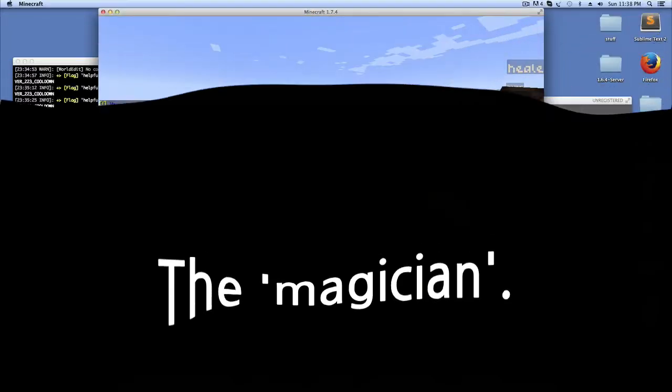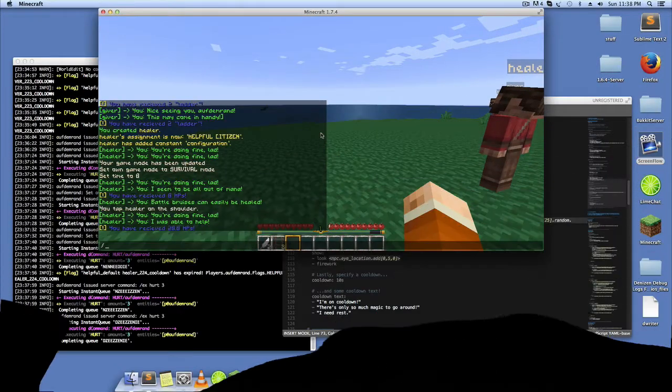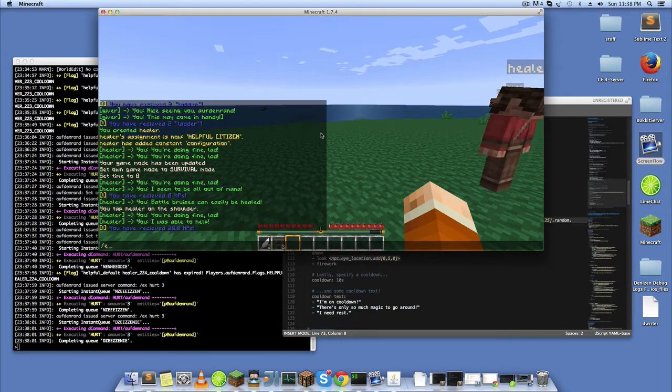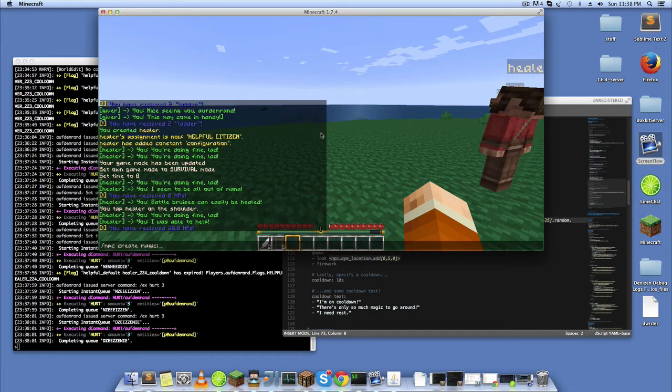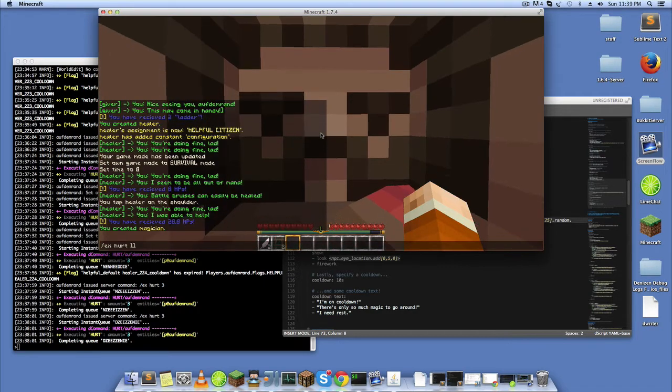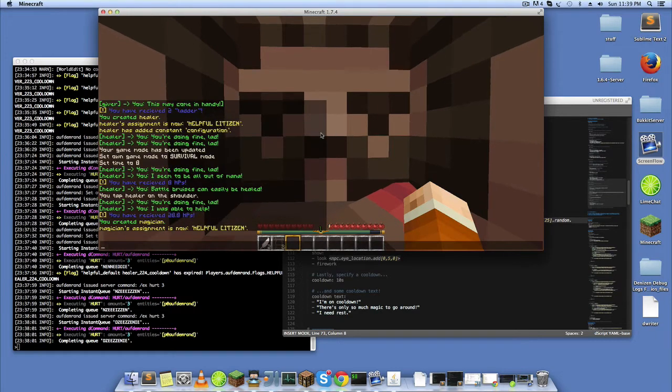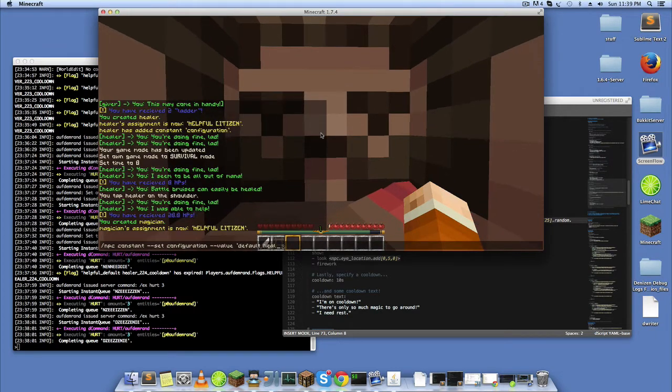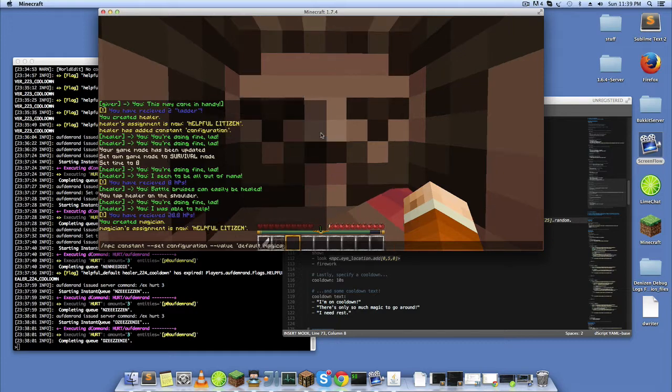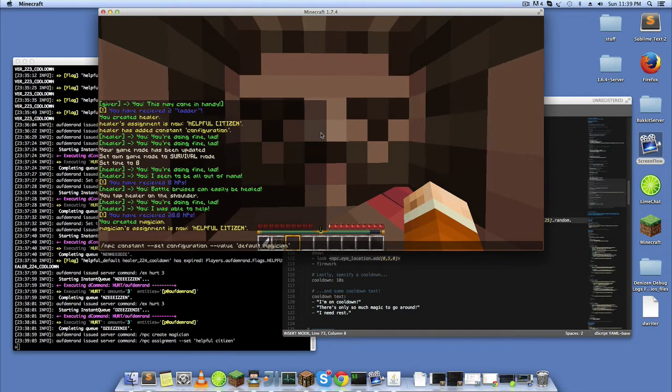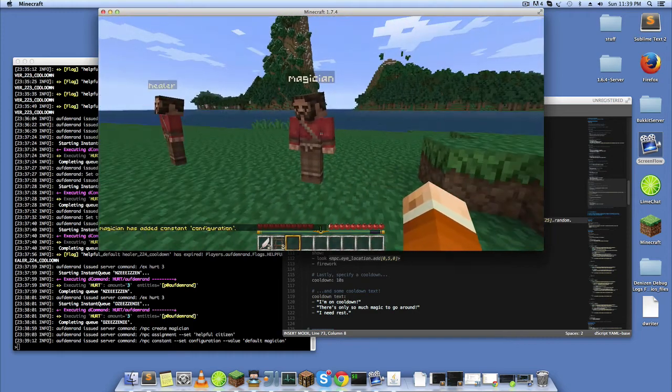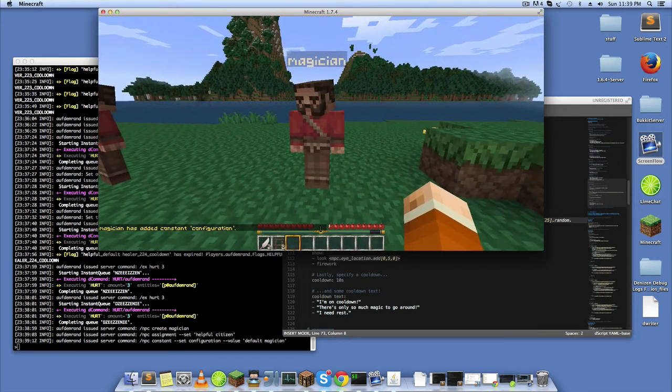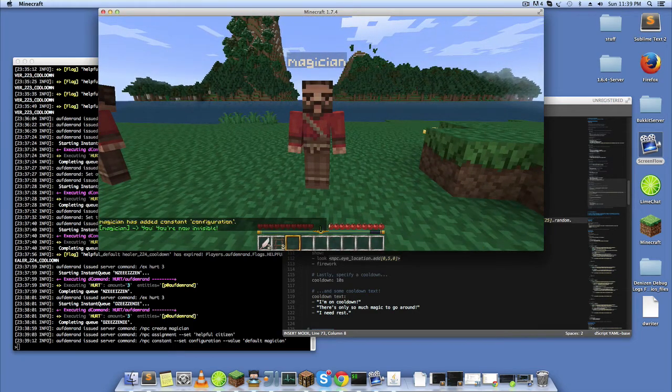Magician is the next type here. He's kind of cool, this one could definitely be utilized in some pretty cool ways. Let me go ahead and give him the helpful citizen and make him the default magician.